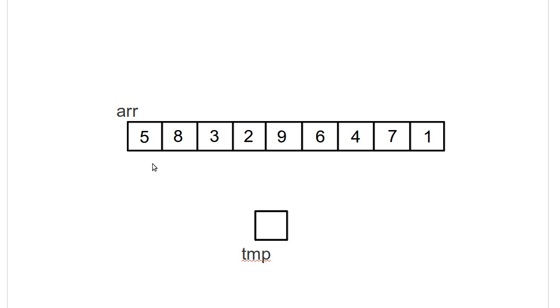So, the way this works is I have a loop, and I remember the smallest thing that I've seen so far. So, I'm going to start off saying, okay, well, this 5 is the smallest thing I've seen so far.